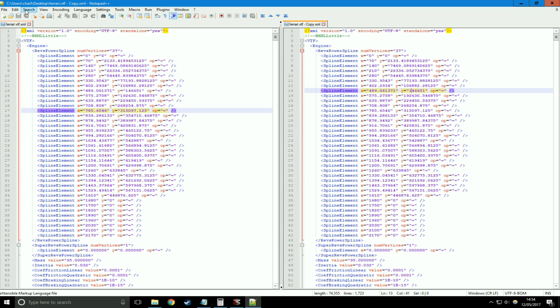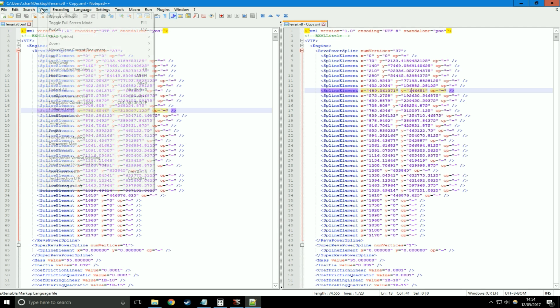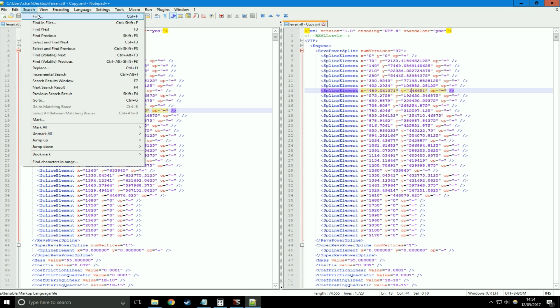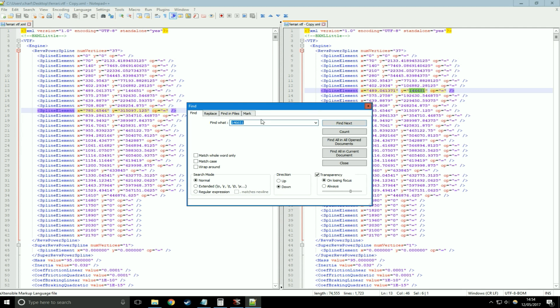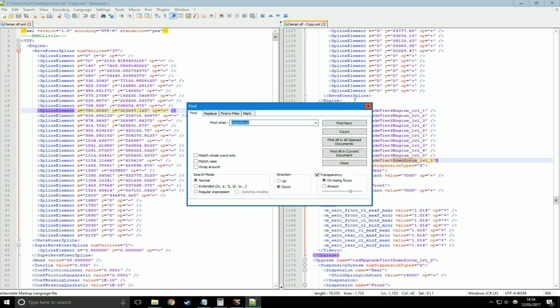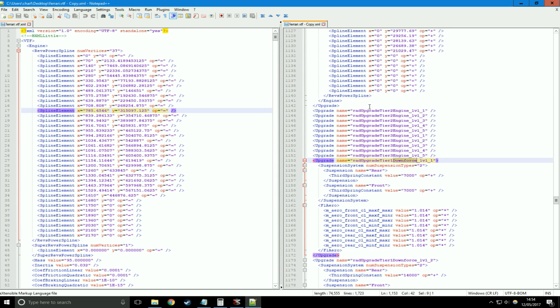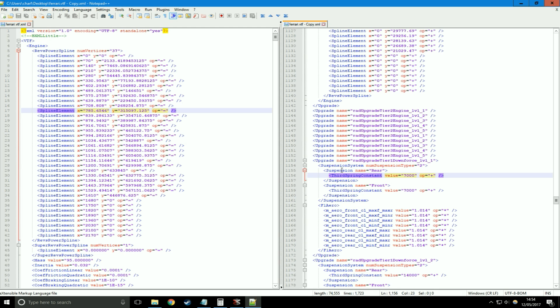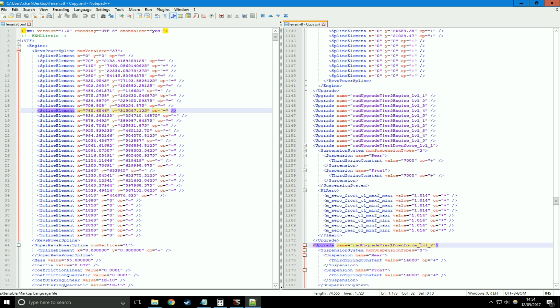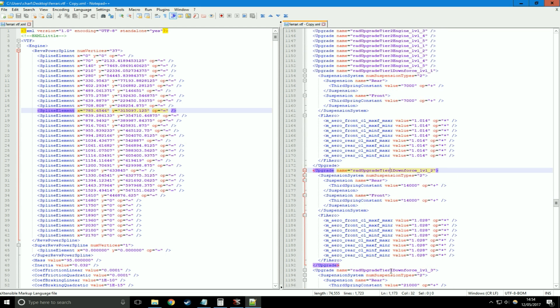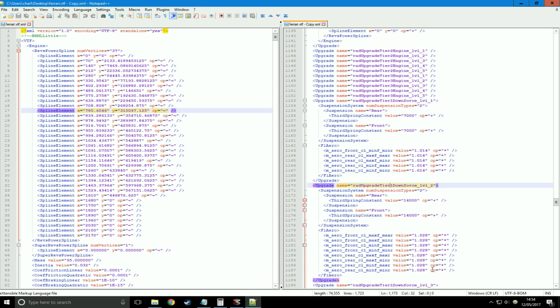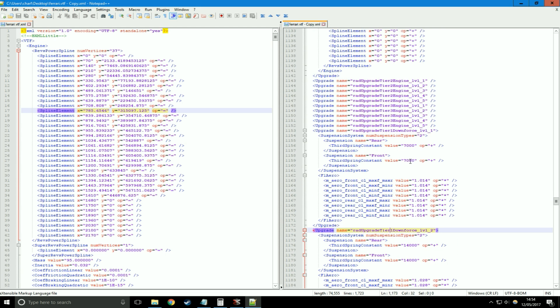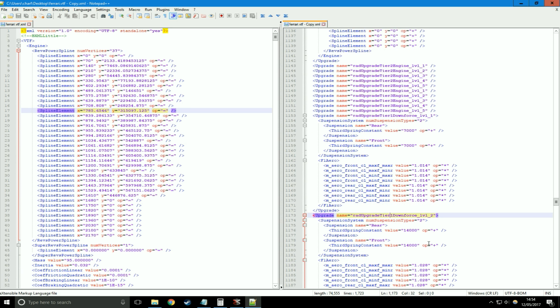What I'm going to do is go to search, find, and I'm going to find downforce, because that's what we're going to do first. We'll come to the upgrade section, it's like line 1000. It says tier 1 downforce level 1, tier 1 downforce level 2, tier 1 downforce level 3, and as you can probably guess, the higher the level is, the more downforce you're going to get from the upgrade.